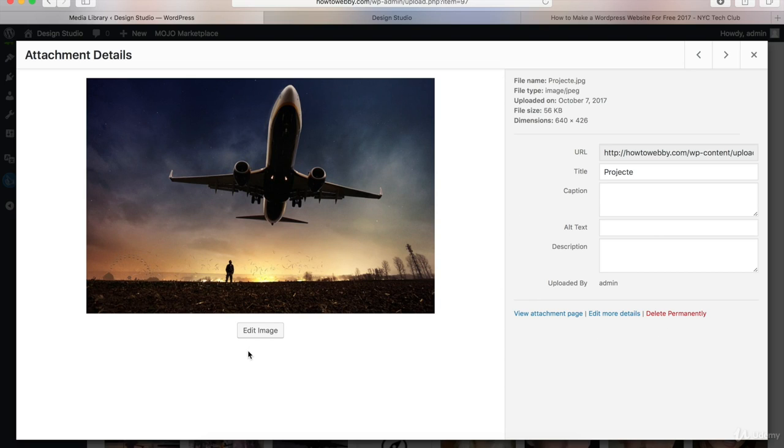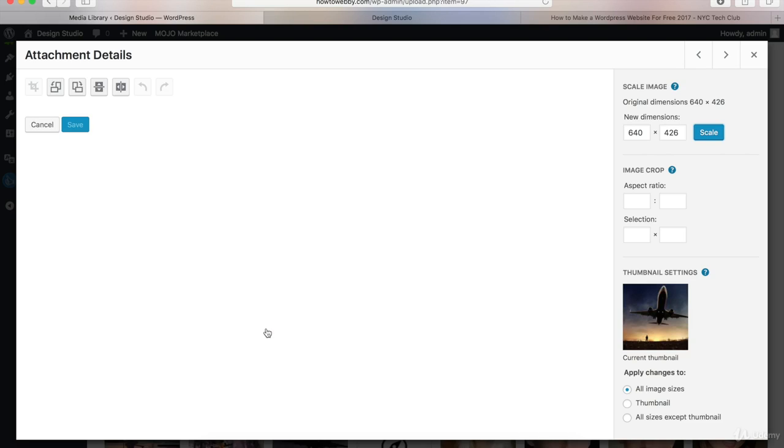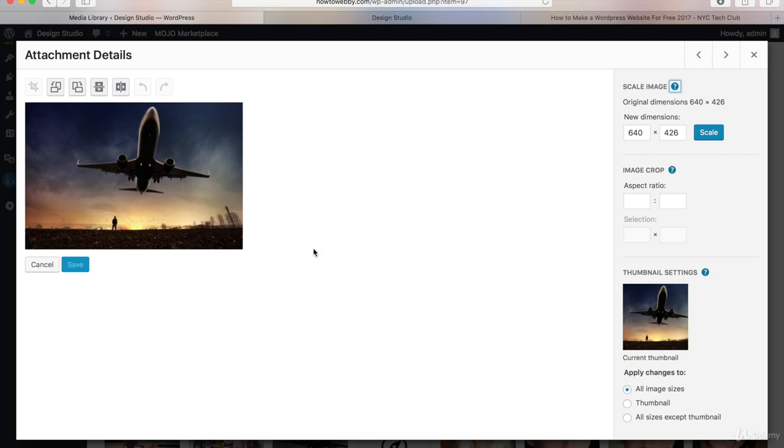Or what you can do is click on the Edit Image button right here and you'll get this pop-up and you can rotate or crop this image or you can change the size of the image right here. So I'll let you play around with this on your own if you want. I just wanted to make you aware of this option.